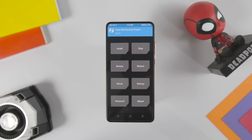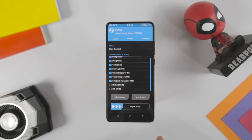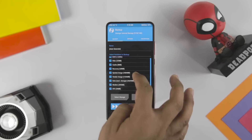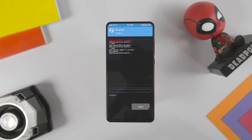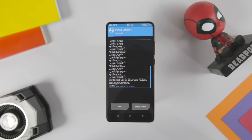After successfully booting into TWRP recovery, the first thing I always recommend is to make a backup of your current ROM. Because in case you don't like the new ROM, or you want to go back to your previous ROM, just go to the restore section and from there you can restore it. It's as simple as that.